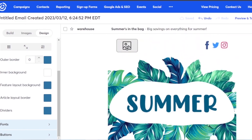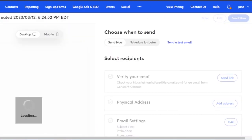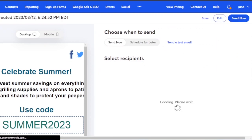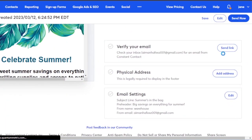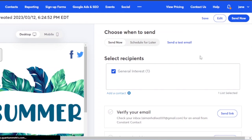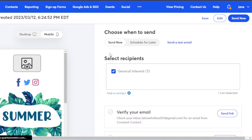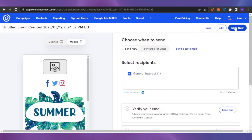After you're done with everything, you can preview or test the campaign, or just click continue. When you click continue, you can send the campaign to all selected recipients. To select recipients you first need to verify your email and add a physical address. I'm sending it to the general list and will click 'Send Now.' You can also review your campaign in mobile view to see how it looks on mobile, and if something doesn't fit, go back and change it.